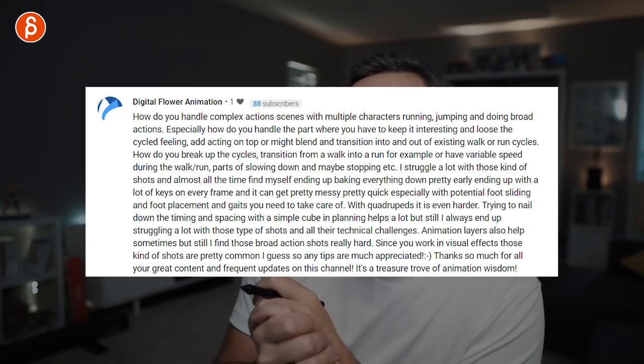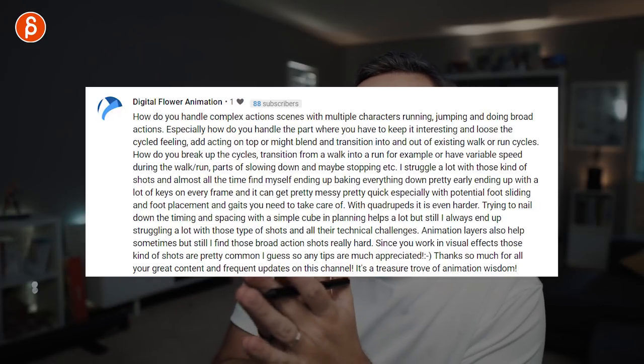Since you work in visual effects those kinds of shots are pretty common — I hope that was helpful. You can also hide parts of the character — just root, or root and chest — to get a better overview and make things less complicated. It's a very tricky question, a lot of complicated work. I probably should do more with just cubes and spheres as placeholders; I don't do that enough.